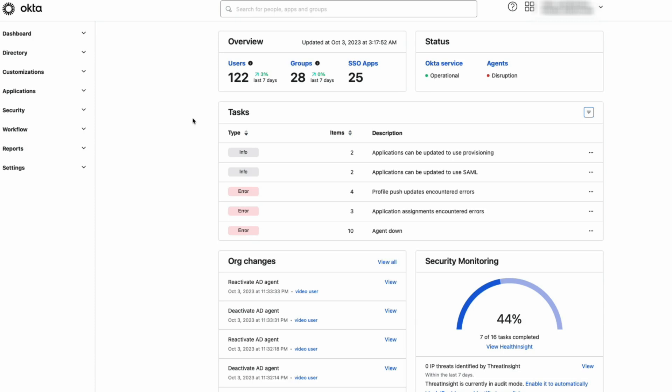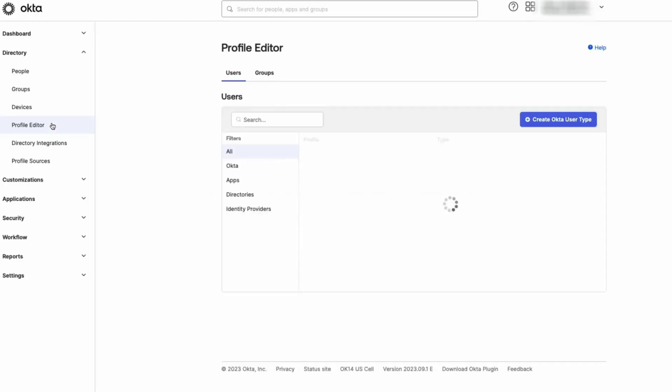First, log into your Okta admin dashboard. Navigate to Directory, then Profile Editor.